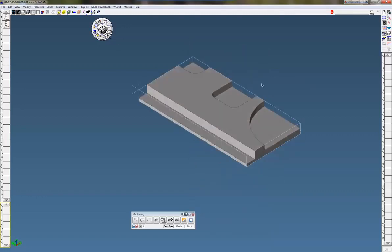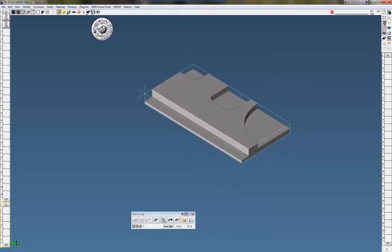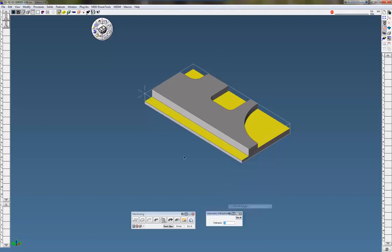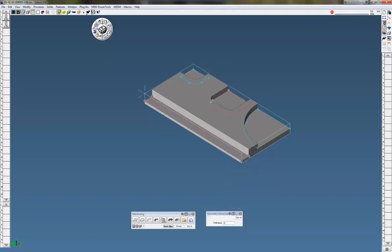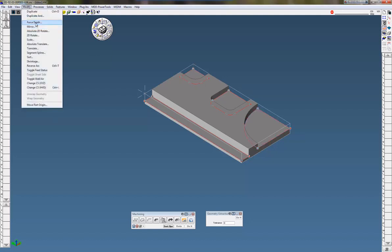So the first thing we want to do is extract the geometry off these four pockets here. I'm just going to extract the geometry off of these and move this geometry up to the top surface and make it a little easier to work with.